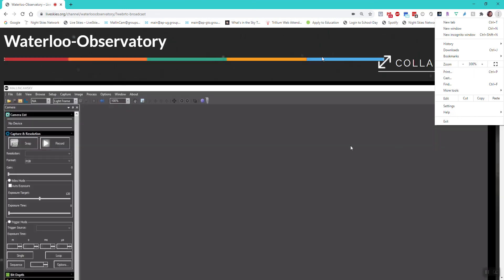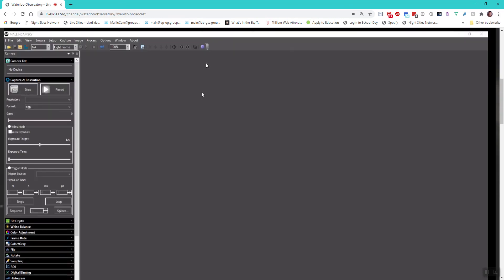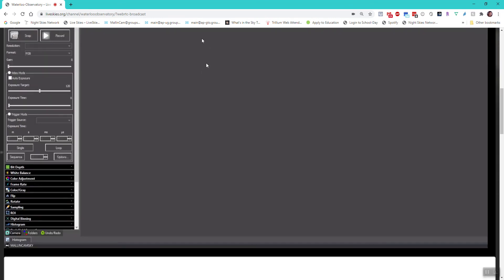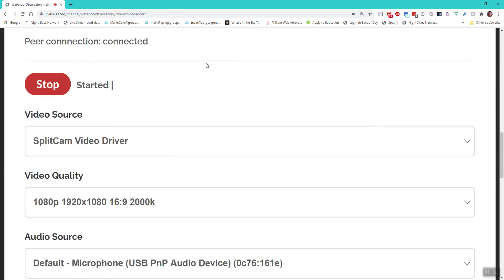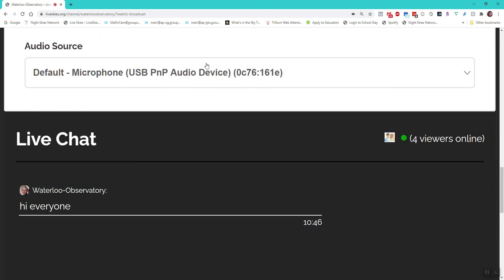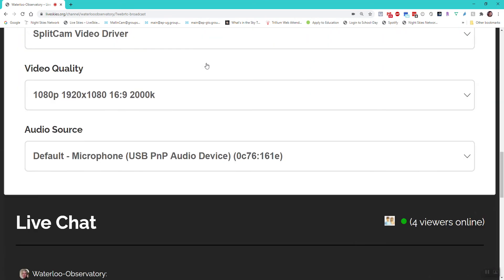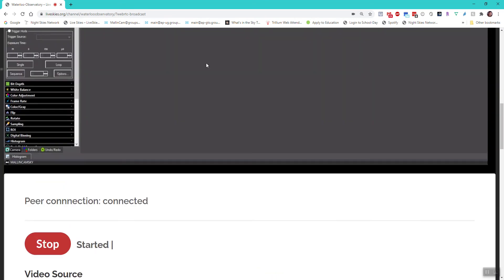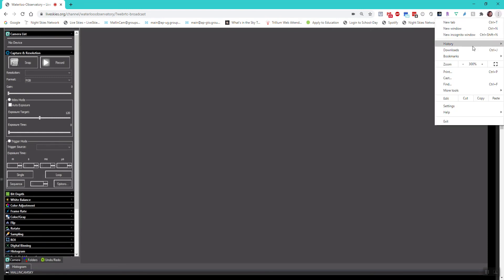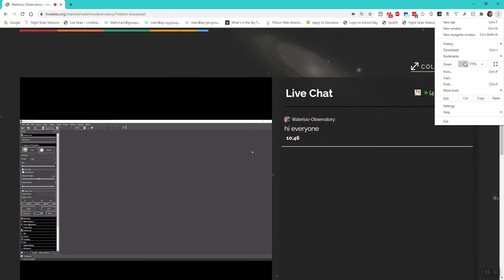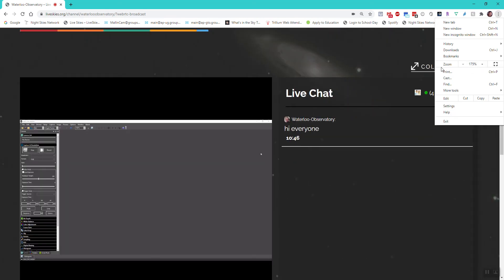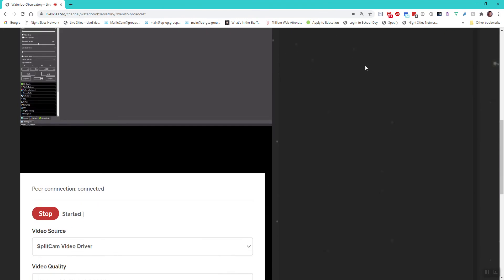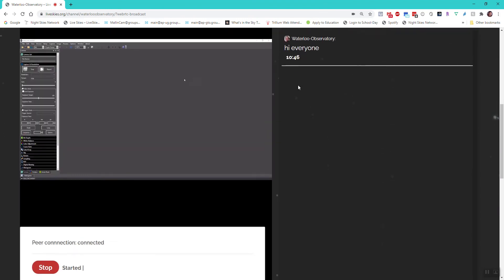One thing you can do with Chrome is resize. This is the size I have and I'm using about 150 percent zoom. If I go to 300, it makes the window bigger and it puts live chat underneath. It's up to you for your preferences. I kind of like for my system the size of my monitor at about 150.